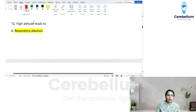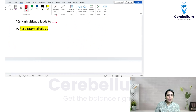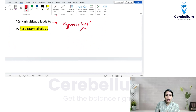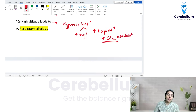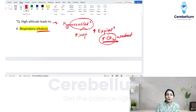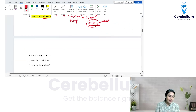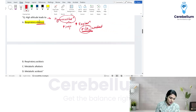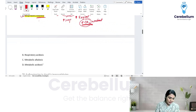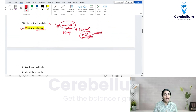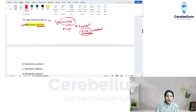At high altitude, there is hypoxia, so the patient starts respiring quickly — hyperventilation. Increased inspiration and increased expiration lead to increased CO2 washout. CO2 is the main stimulus; if more CO2 washes out, acid is going out, causing alkalosis. This is due to the respiratory system, not the kidneys, so we mark it as respiratory alkalosis.